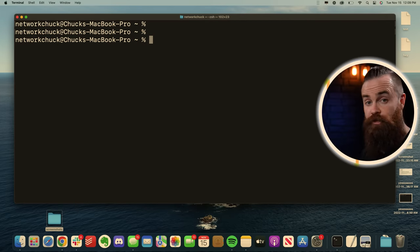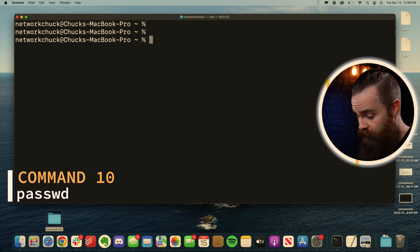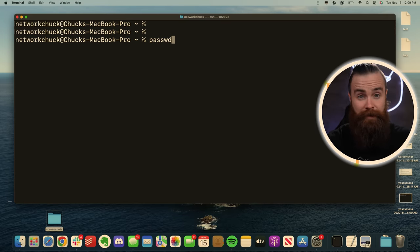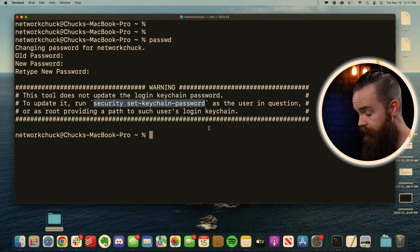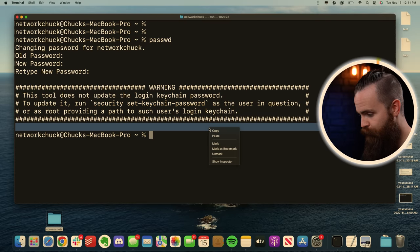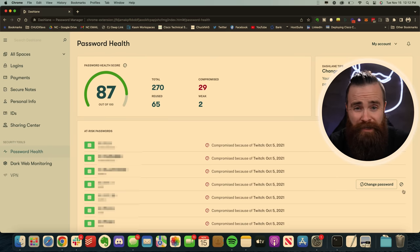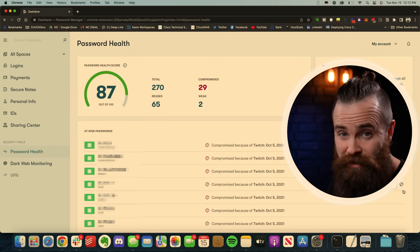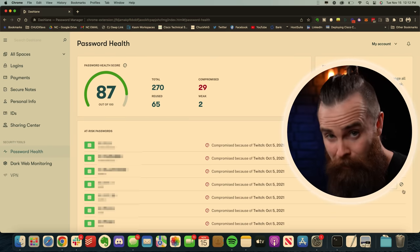To change your password, you don't have to leave the terminal. Just type in passwd or password, and you can change your password. And then I'll go ahead and update my keychain user with that command they provide. And by the way, I have a different password for everything you should too. And I know it seems impossible to manage, but not with Dashlane sponsor of this video.